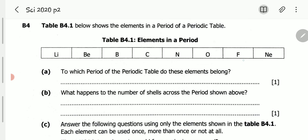B4A reads: To which period of the periodic table do these elements belong? First and foremost, we need to understand what is used to determine the period an element belongs to. The period in which an element is in the periodic table represents the number of shells an element has. Elements with the same number of shells will belong to the same period.